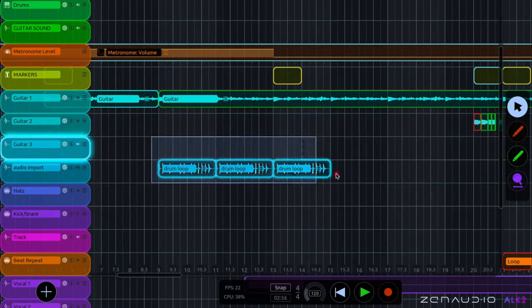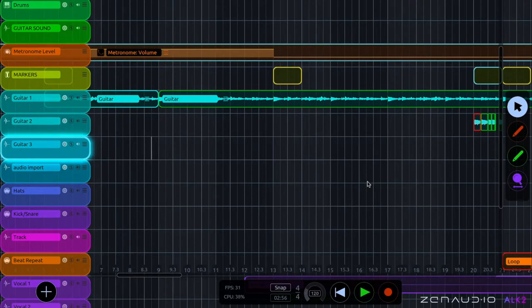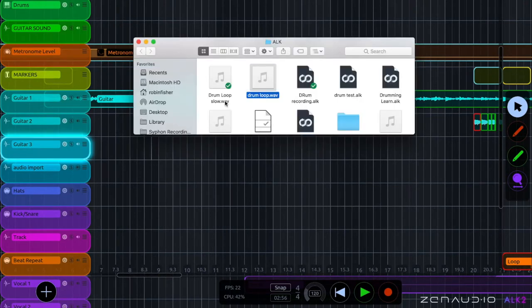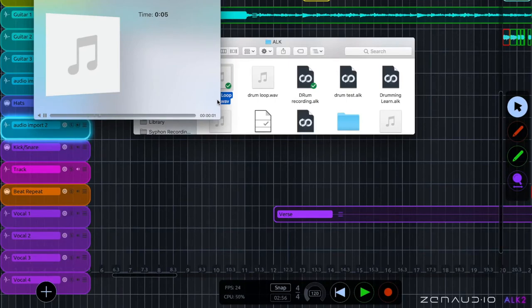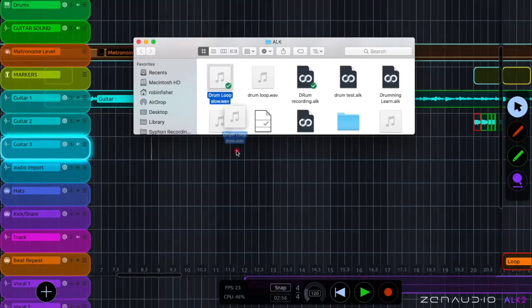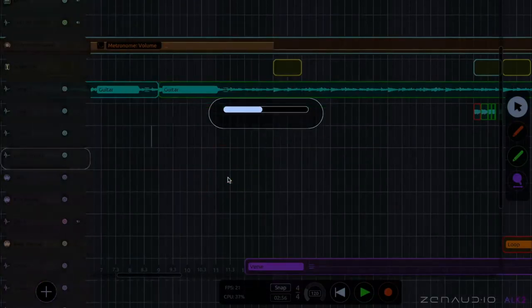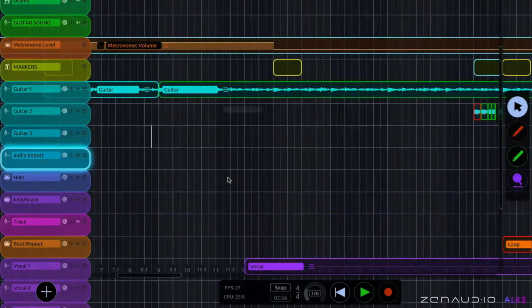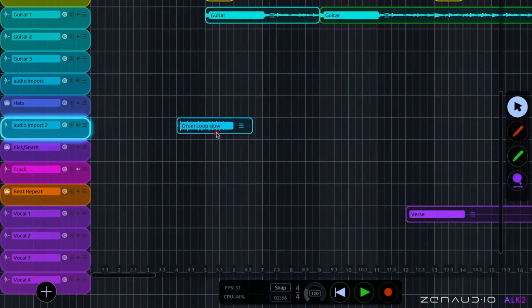But let's say you wanted to import a drum loop that was in a different tempo. I'm going to go ahead and grab this one here, drum loop slow. And I'm going to bring this across to the same point.